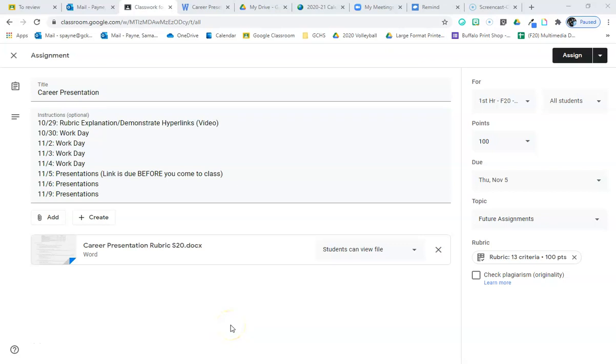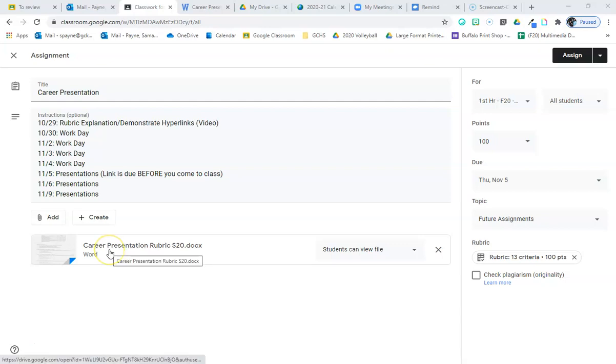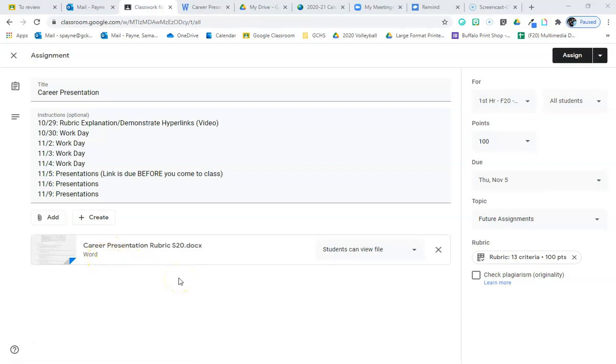This is the video where I will explain the career presentation, go over the rubric, and show you an example. I will have a secondary video that talks about the hyperlinks and how to do those. If you are wanting the video on how to hyperlink between slides, then you need to go find that attachment on Google Classroom.